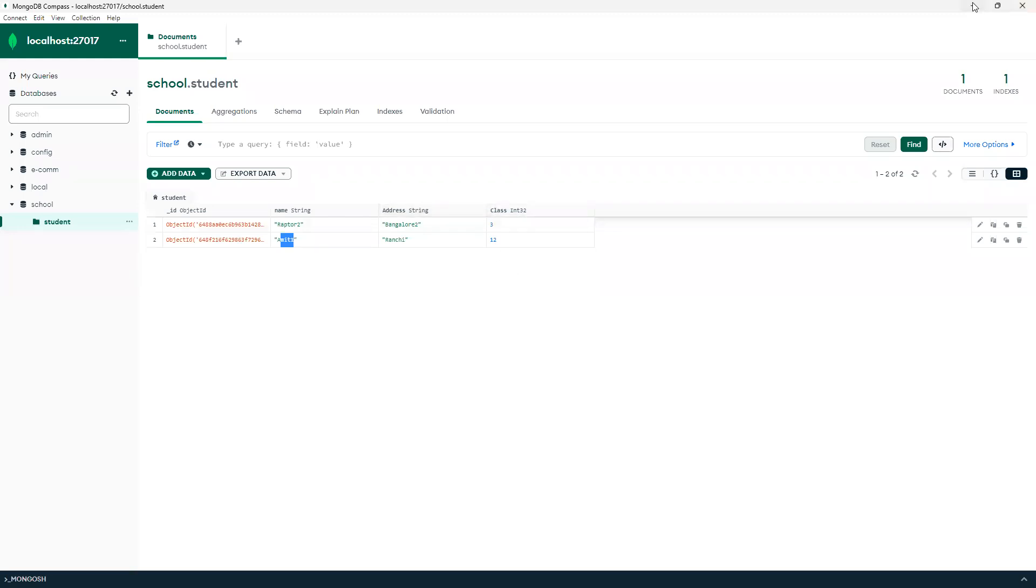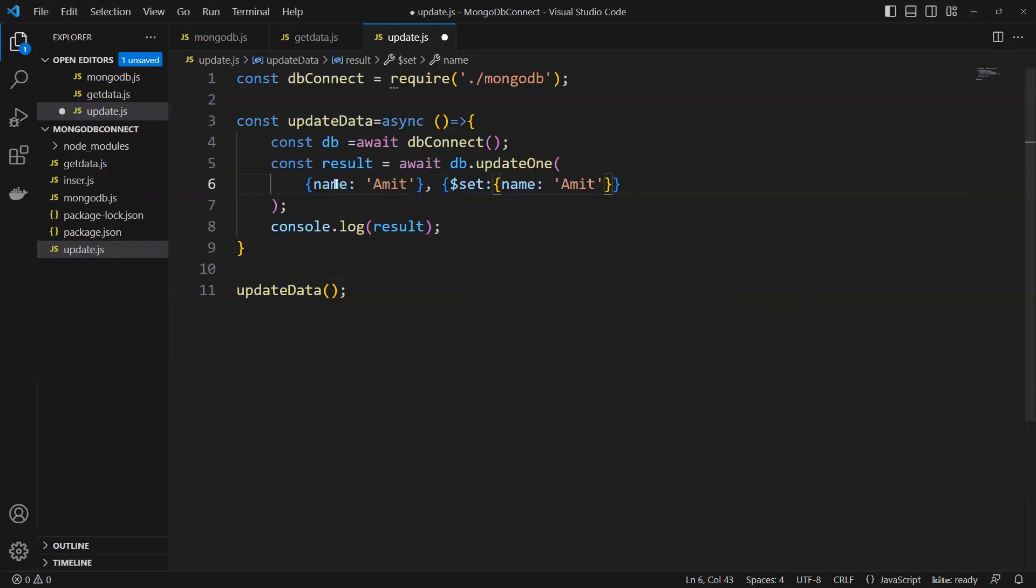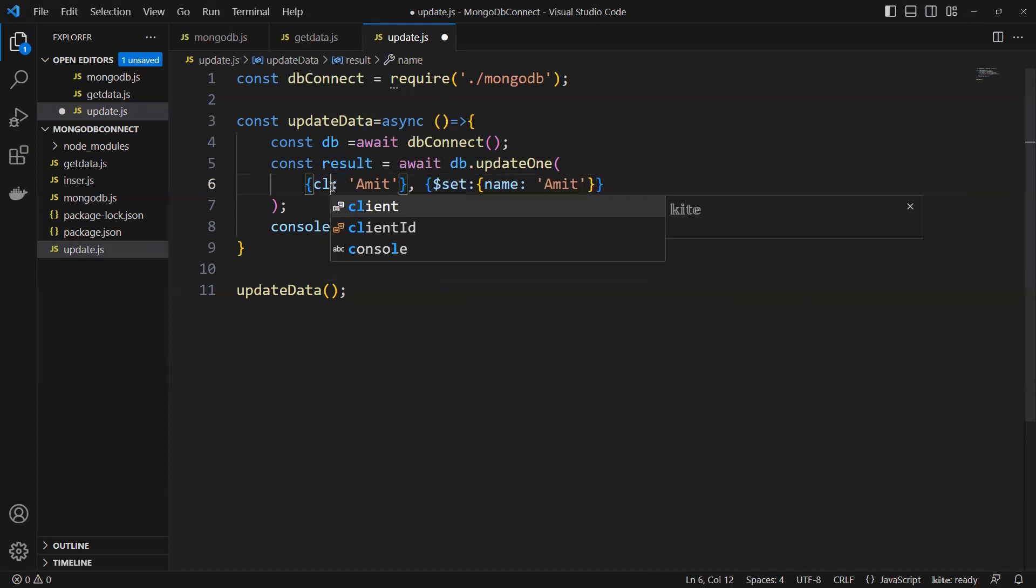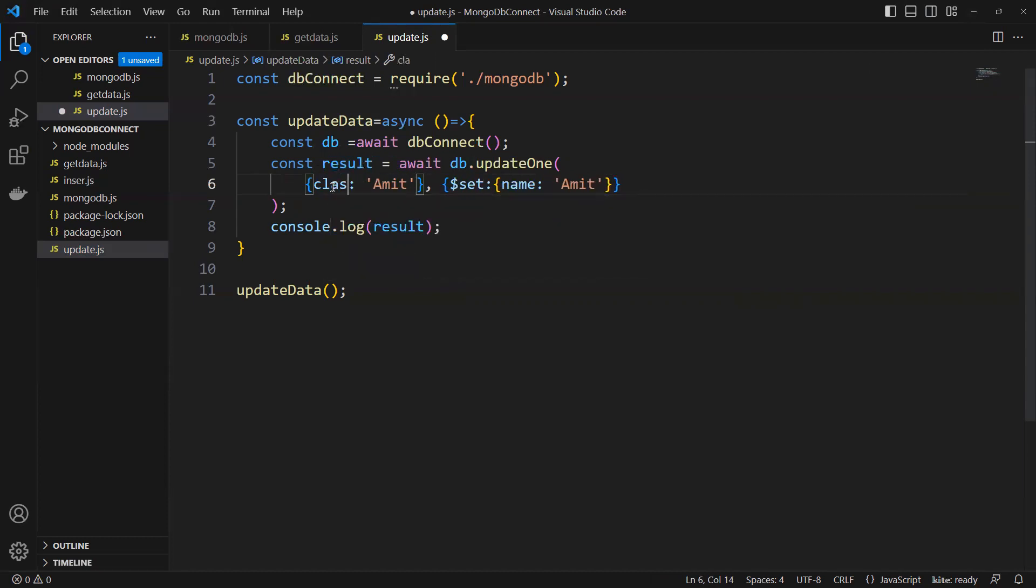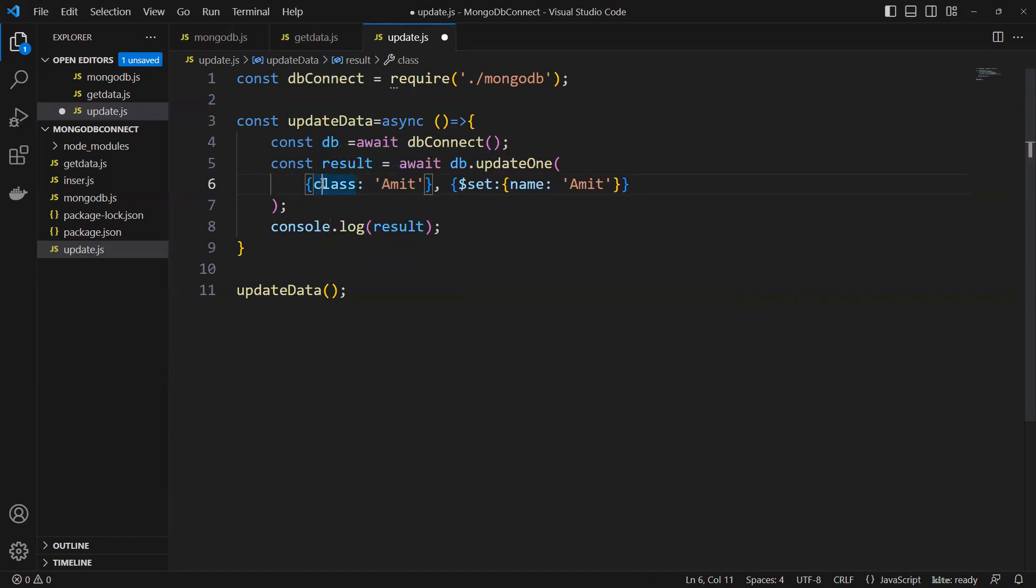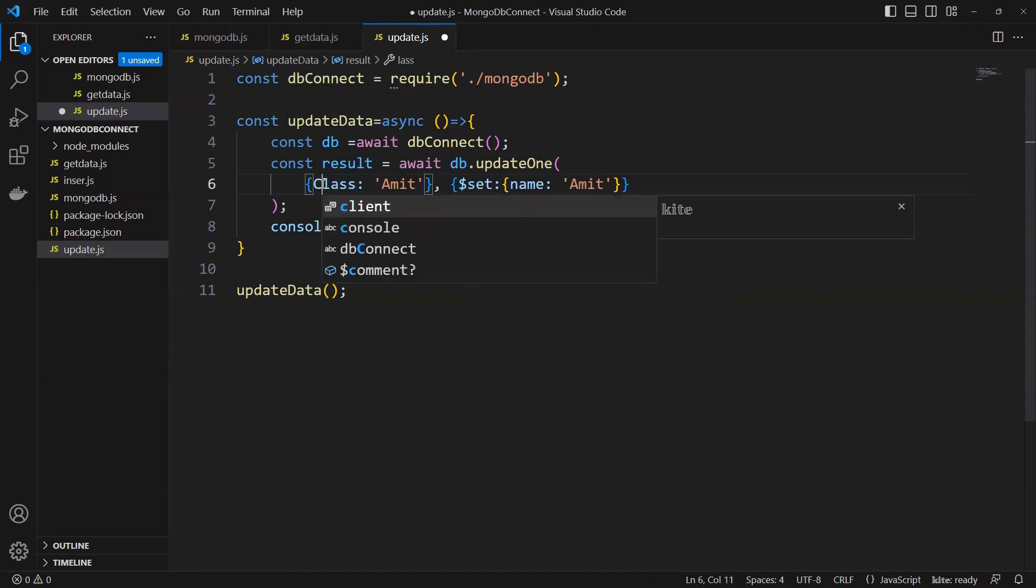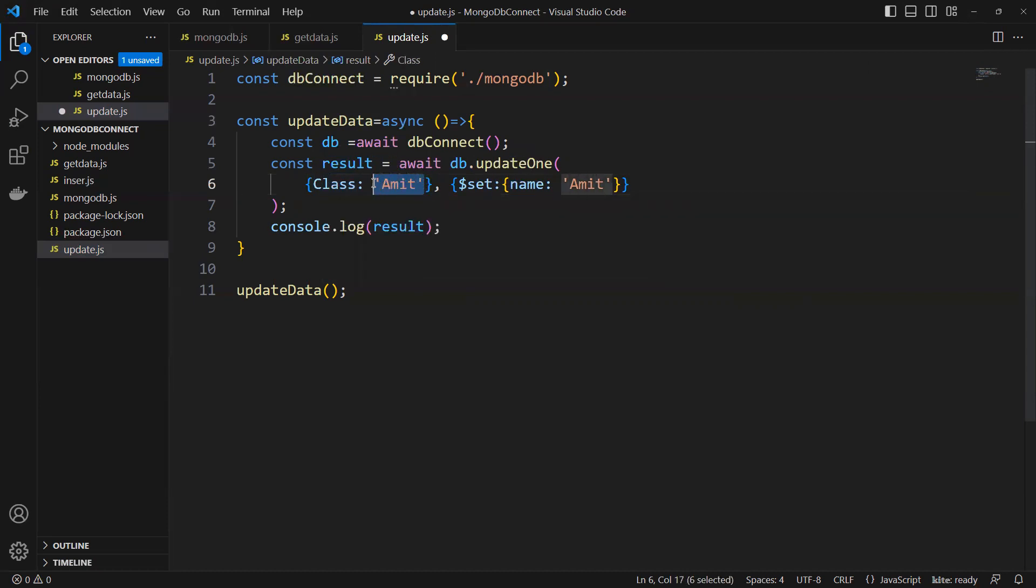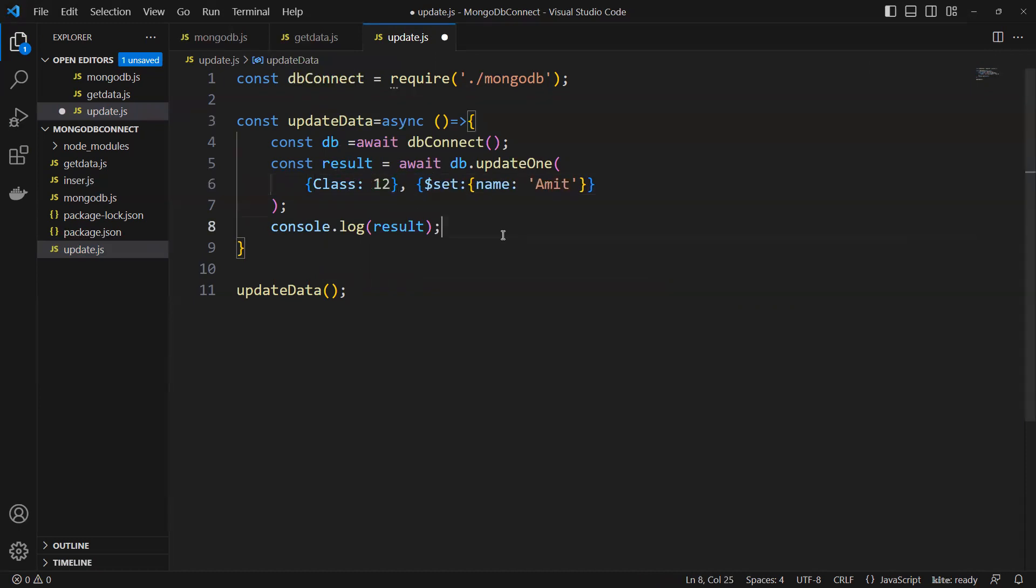Suppose I wanted to pass class as 12. The C needs to be capital, or else it will not return anything. As usual, we are aware that it's case sensitive. Now I corrected it.